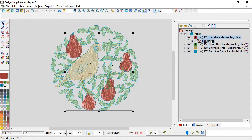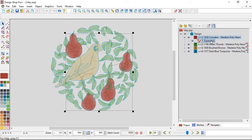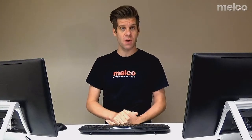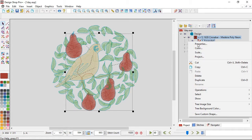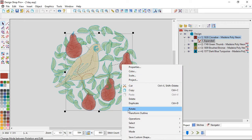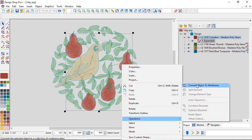So how do I begin to deal with that? One way is to select the element that you want to convert. When dealing with convert to wireframe, I will just select the element I want to deal with so I'm not changing the entire design. I can grab the whole design and convert the whole thing to wireframe, but I would rather not manipulate parts of the design I don't need to, just to keep it closer to the way the digitizer had intended. So in this case I'm just going to grab the color that contains the pears.